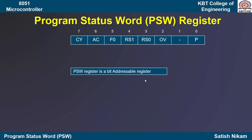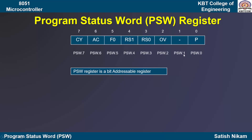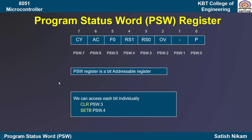Each bit can be accessed individually — that is, PSW.0, PSW.1, PSW.2, and so on. This means that we can make each bit set or reset by using separate instructions in the program. There are very simple instructions to make a particular bit set or reset.